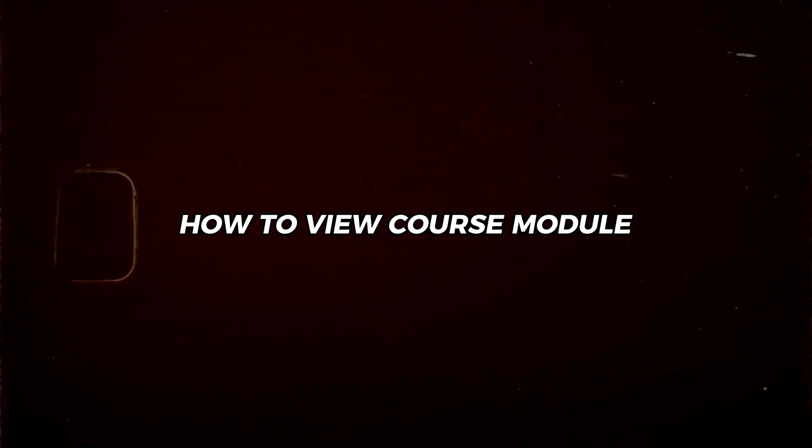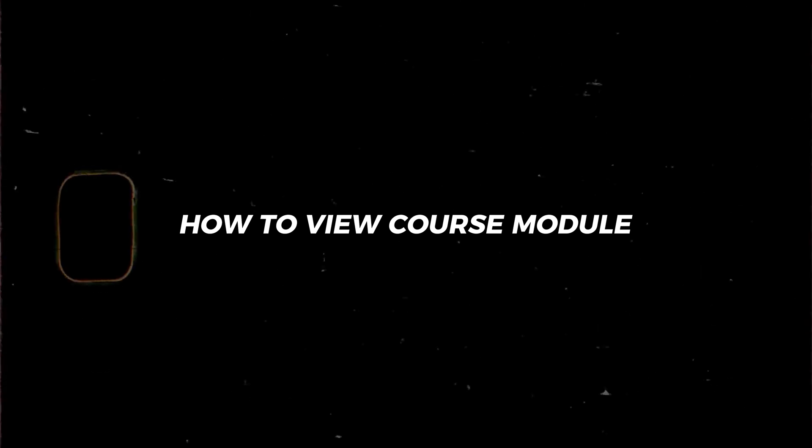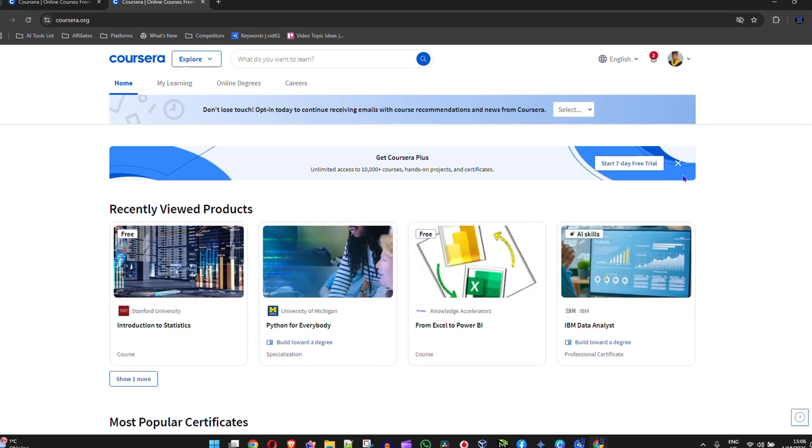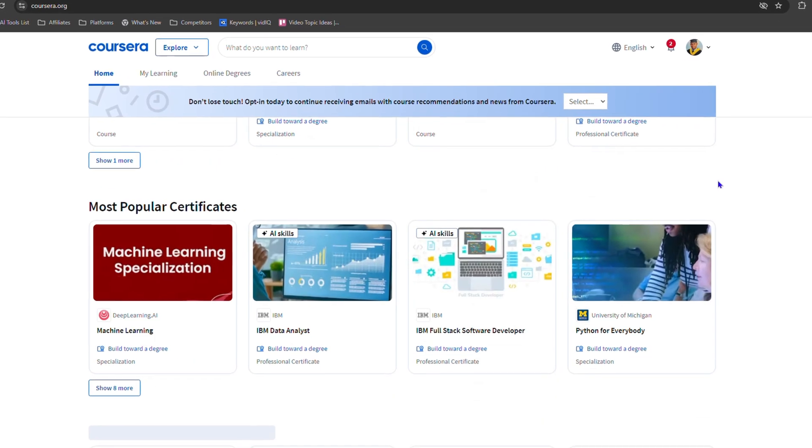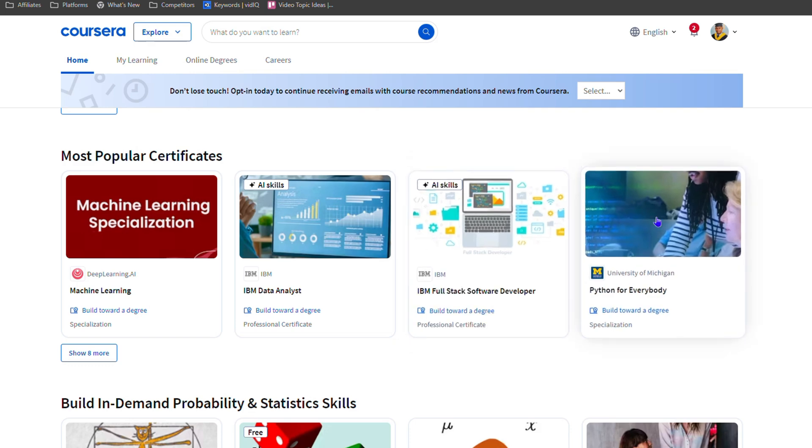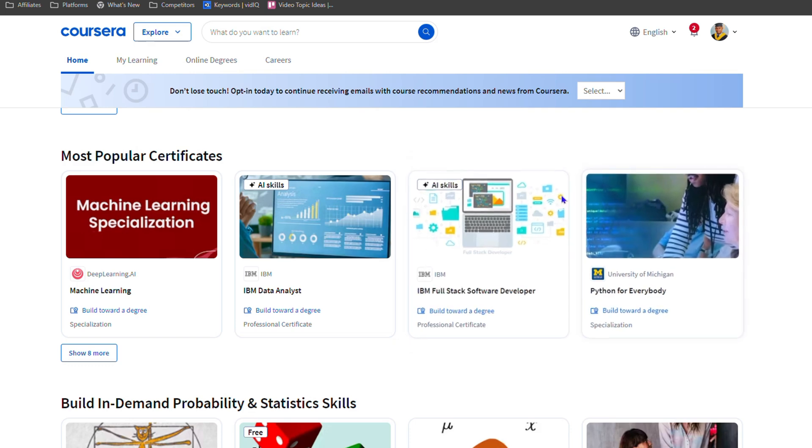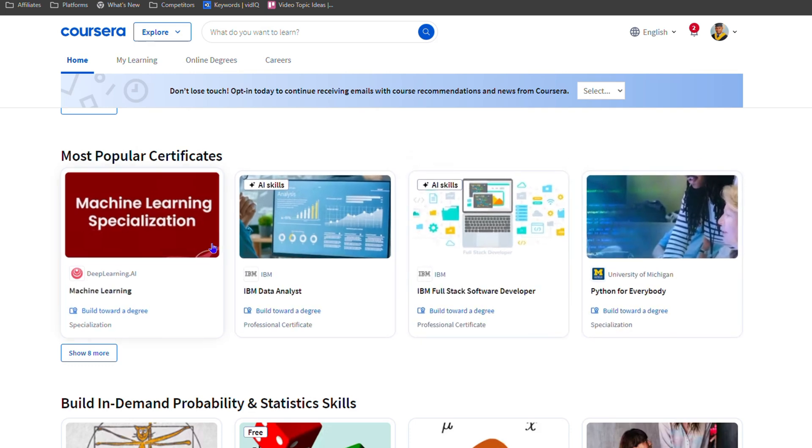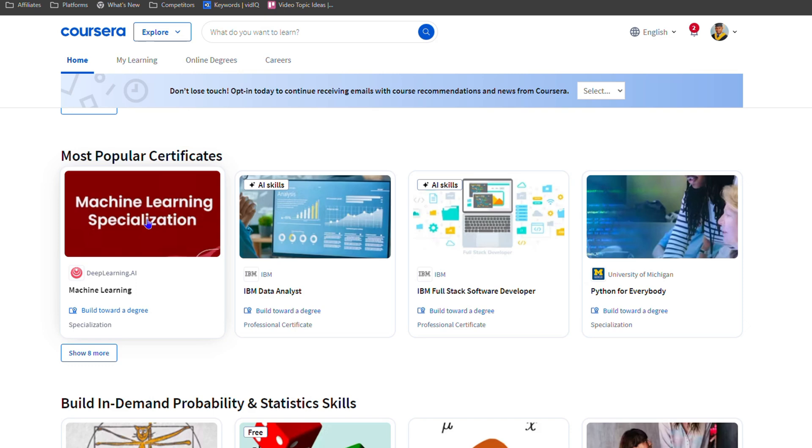Welcome back to this tutorial. In this video I'm going to show you how to view a course module in Coursera. If you're scrolling on your home page and you want to check out a particular course to see what kind of module is inside, let's say this machine learning, I can click on this course here.